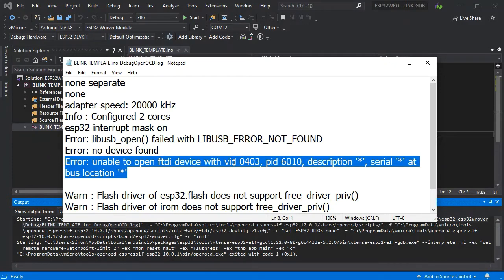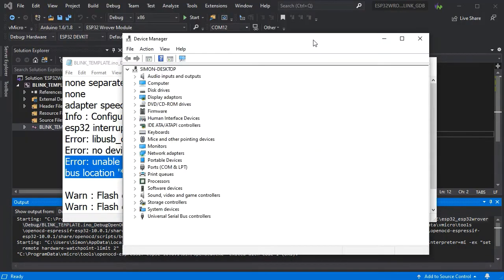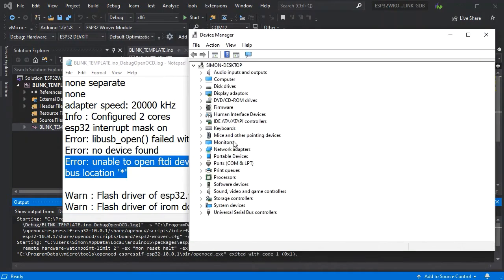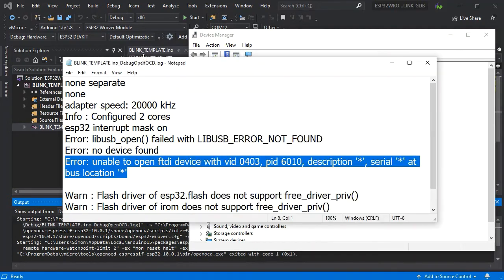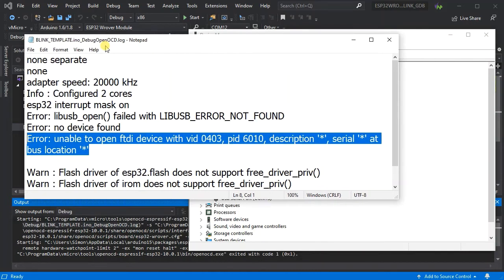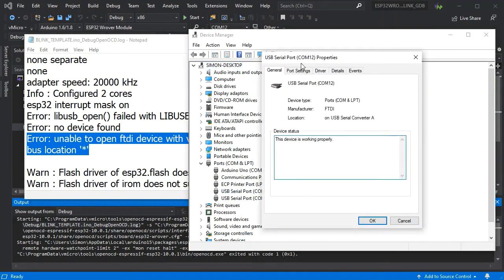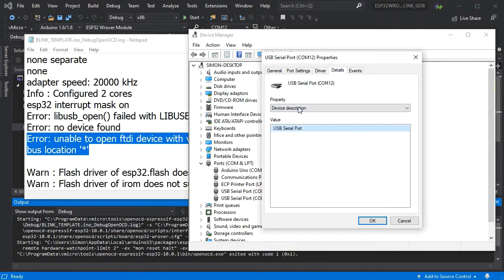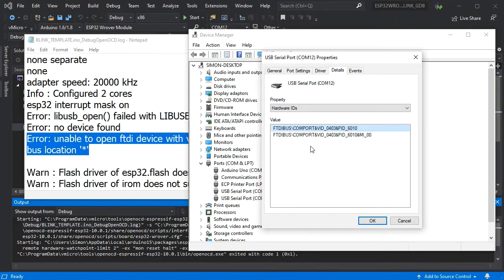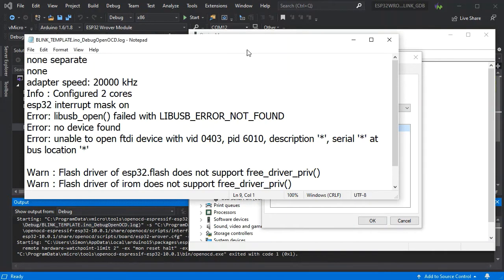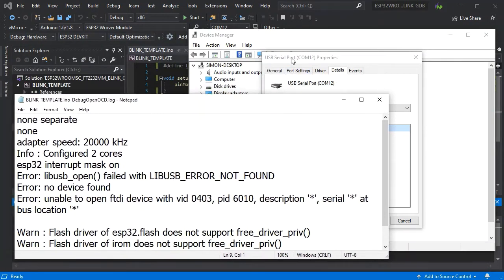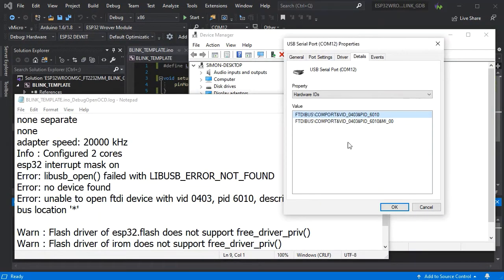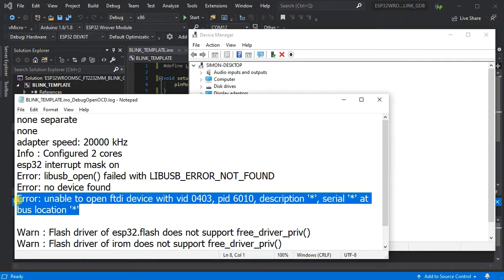We'll just check that the device we've got plugged in is the right VID and PID. If we go to device manager, go to the ports and properties, then select details and go to the hardware ID, we can see that the VID is 403 and the PID is 6010. We've definitely selected the right device and it's definitely connected, so this means that the driver has not been updated using the ZDIG tool.